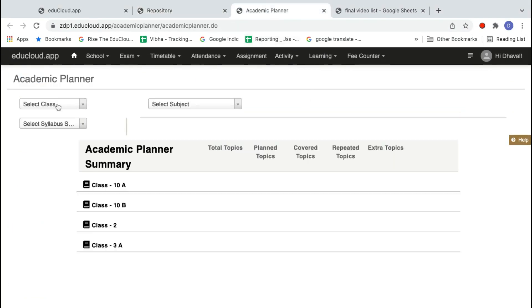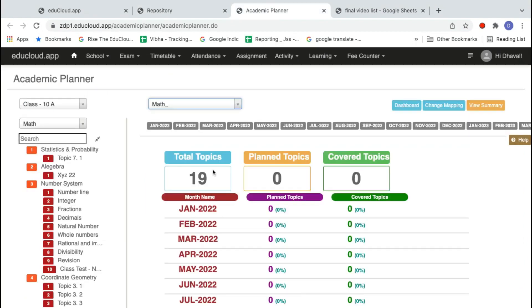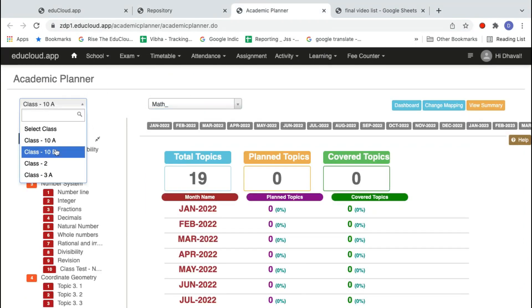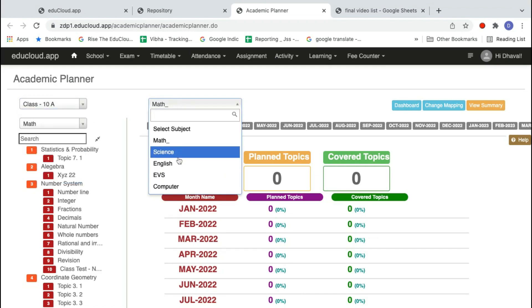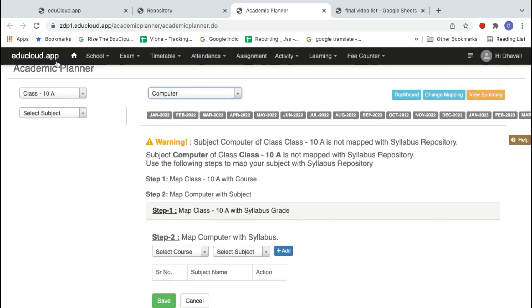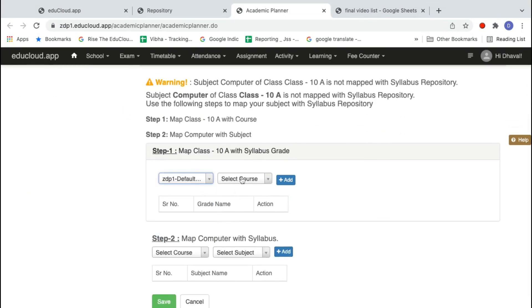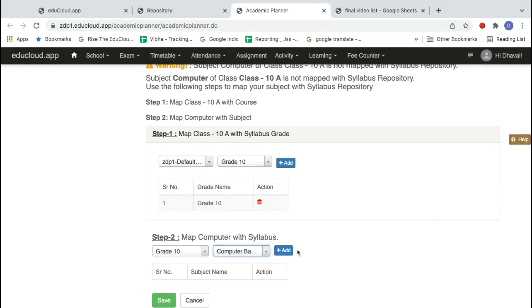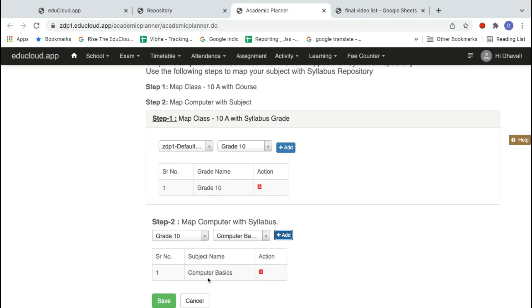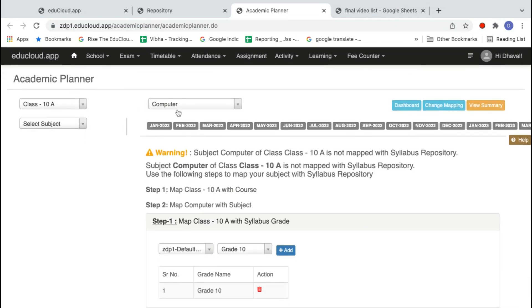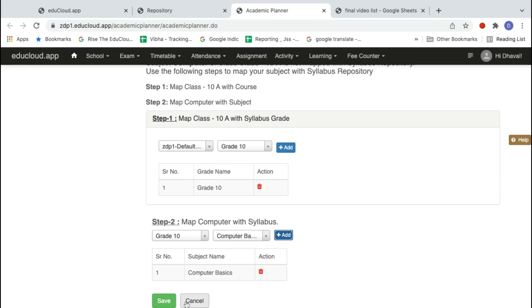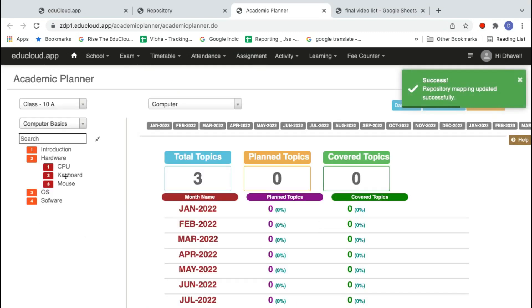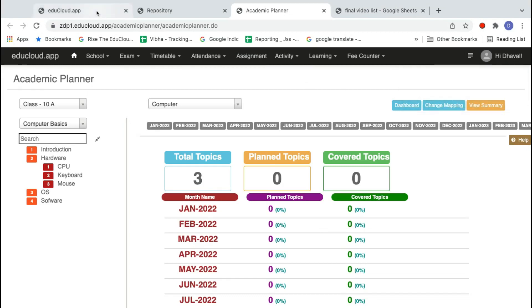The second way: go to the academic planner, select your class — 10A — then select the subject. Let me select Computer as an example. To map the computer syllabus for 10A, step one is to map with the repository at grade 10. Then step two: select grade 10, select the subject 'Computer Basics', add the syllabus name, and select 10A Computer with the syllabus 'Grade 10 Computer Basics'. Click Save — that's it, and you'll get the entire syllabus.